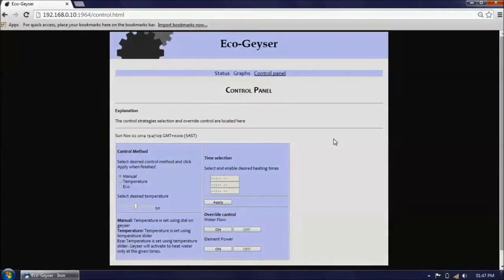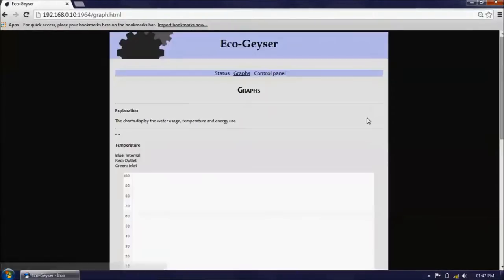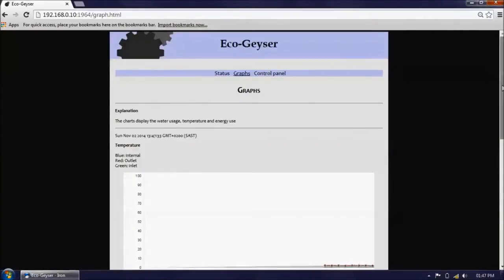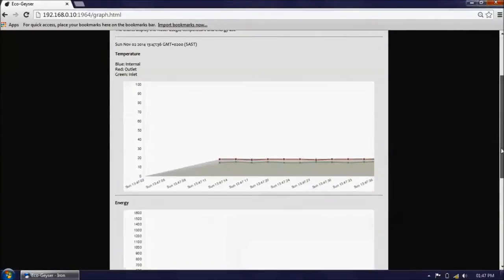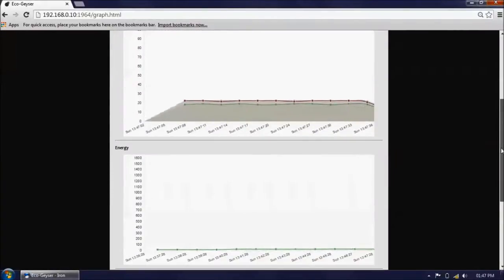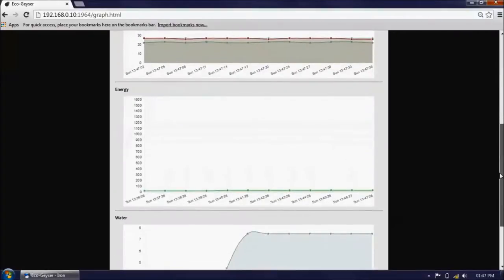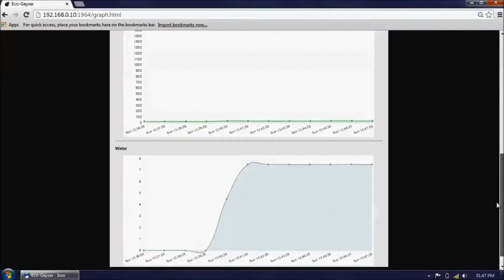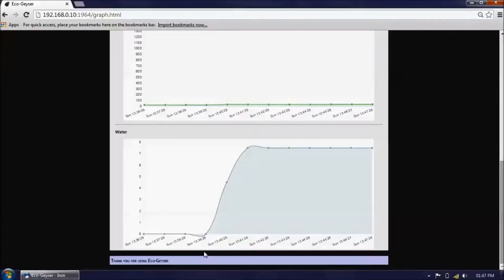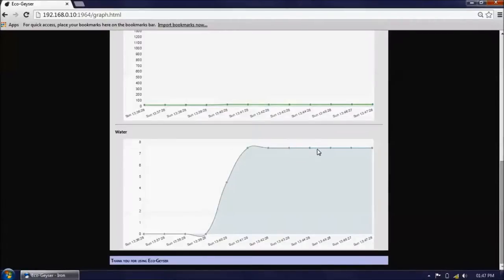If we now go to the graphs page, we can see the result of opening the water tap. Since I opened the water tap, 7.5 litres has flowed through the geyser.